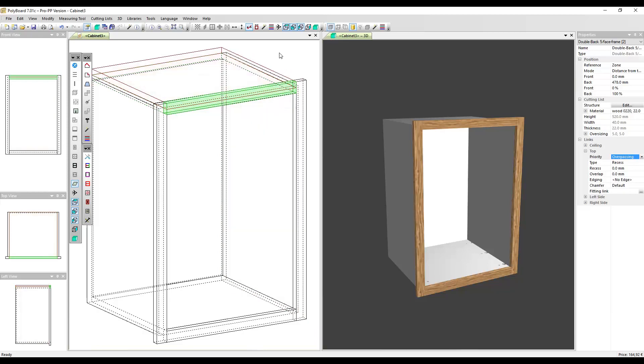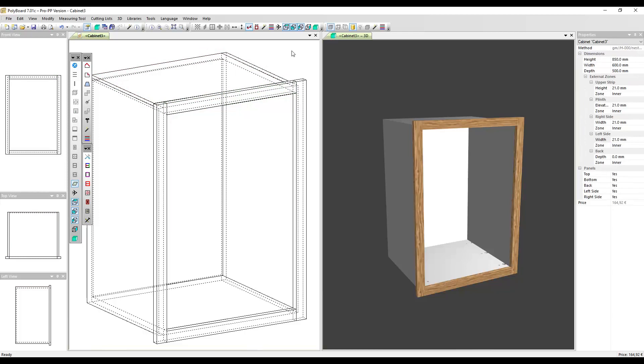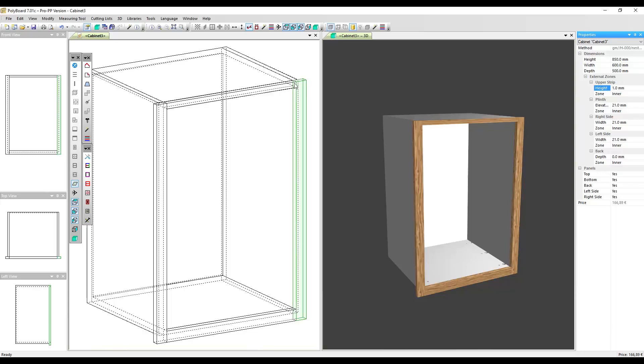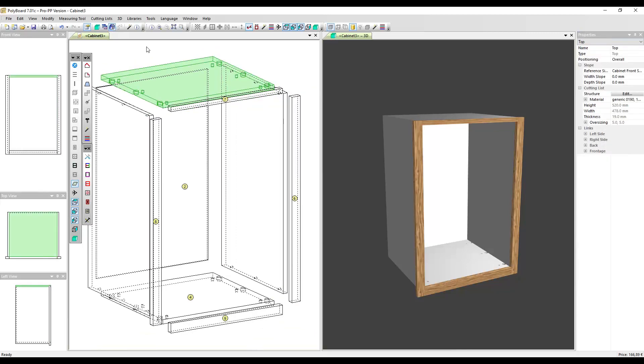To do this, go to the upper strip zone which is 21 millimeters, let's put it at one millimeter so it'll be one millimeter proud of the top of my cabinet. That's reduced my face frame dimension by 20 millimeters. Let's explode the cabinet, click on that face frame here.